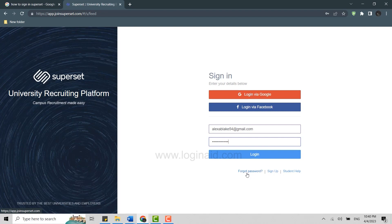Hope this video was useful on how you can login into the Superset account. Please like and subscribe to the Login Edge channel. Also don't forget to click on the bell icon for notifications and updates. Thank you.